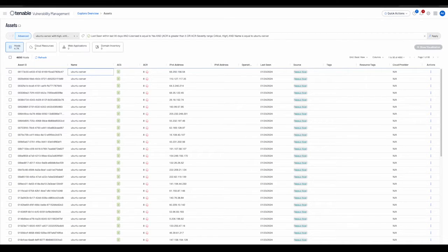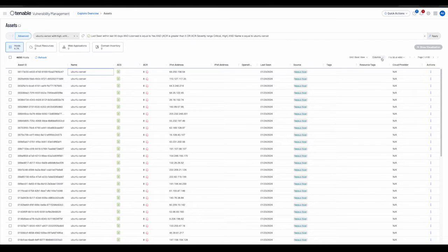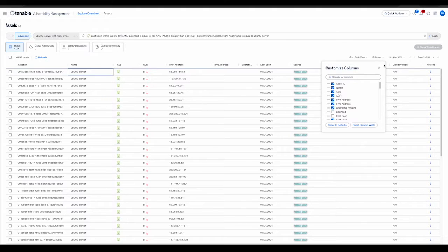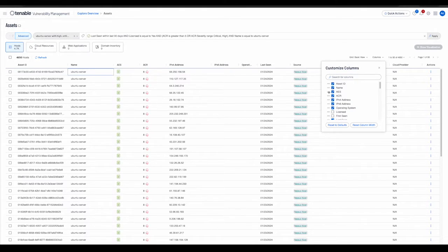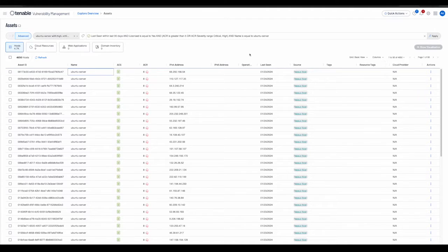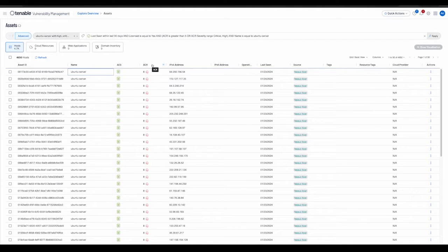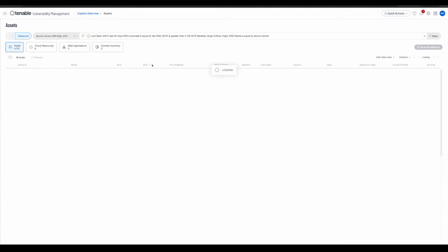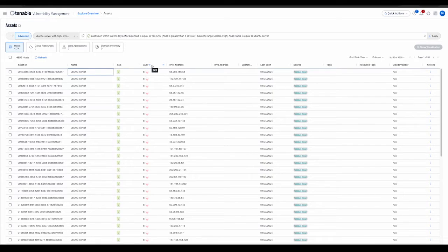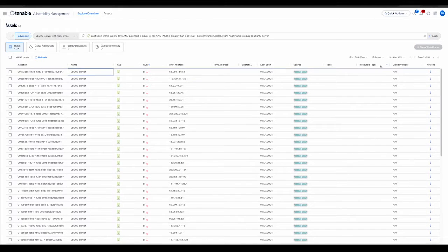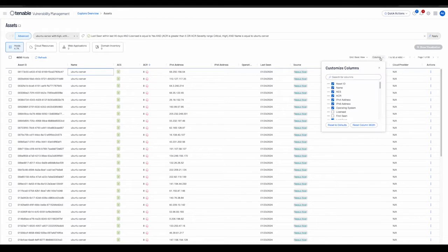There are many ways for the user to customize what is displayed on the assets table. For example, they can customize the column widths, their order of precedence, as well as change the sorting based on a particular field.